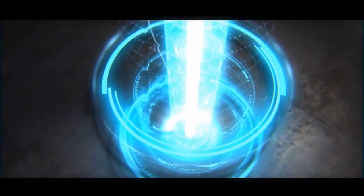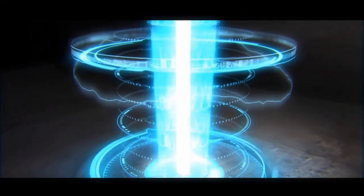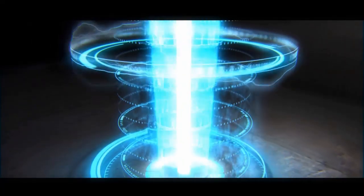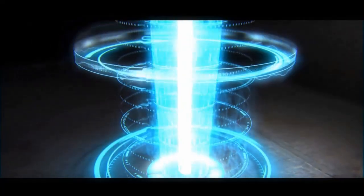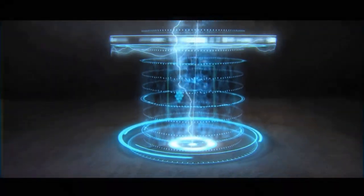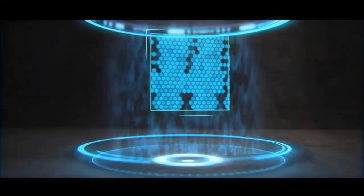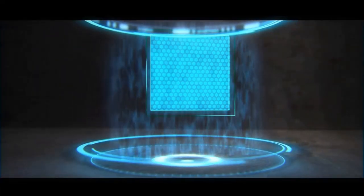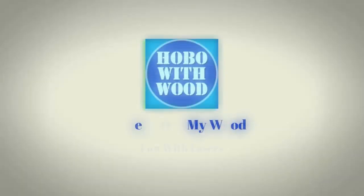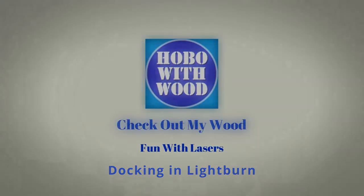Hey y'all, it's Steve, Hobo with Wood, and in this video we're going to talk about docking in LightBurn. So docking - what is docking, when do you use it, when can you use it, and how do you use it?